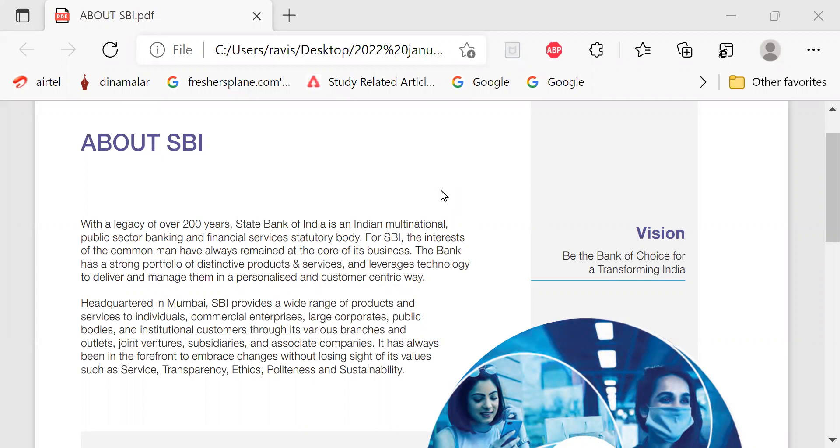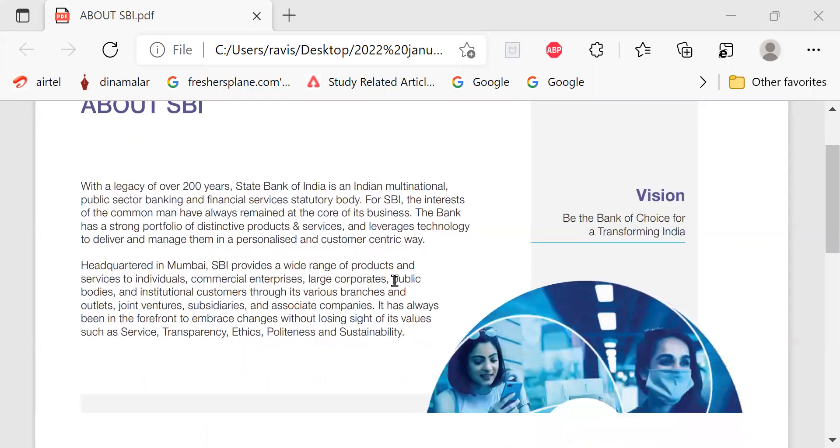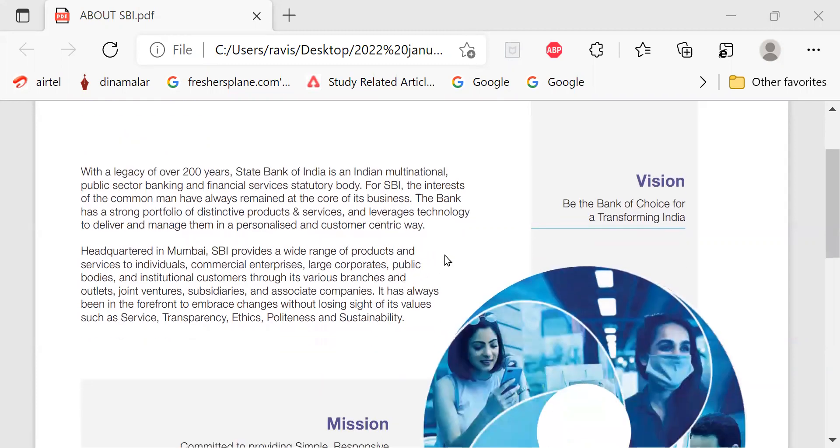About SBI, with a legacy of over 200 years, State Bank of India is an Indian multinational public sector banking and financial services statutory body. For SBI, the interest of common man always remained at the core of business. The bank has a strong portfolio of distinctive products and services and leverages technology to deliver and manage them in a personalized and customer-centric way. Headquartered in Mumbai,